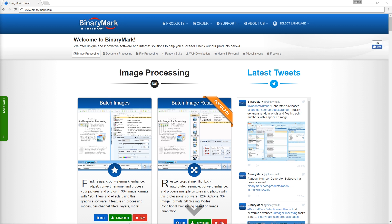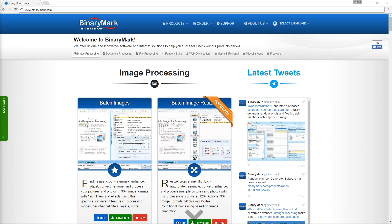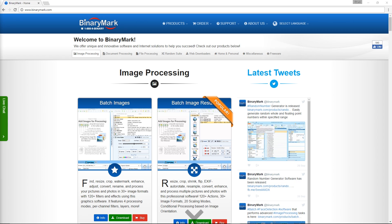Ladies and gents, today we are going to do something a bit different. A little while ago, I was in need of real help with my regular job. I was in the process of archiving my company's website, but had to do something specific and really stupid.